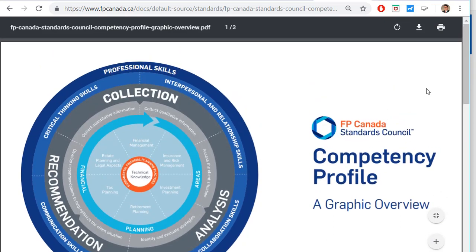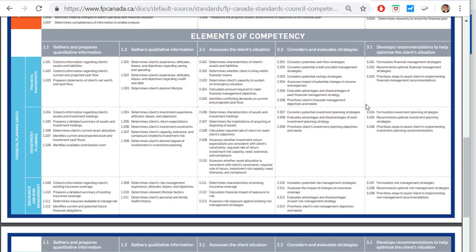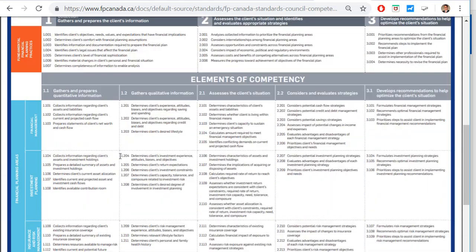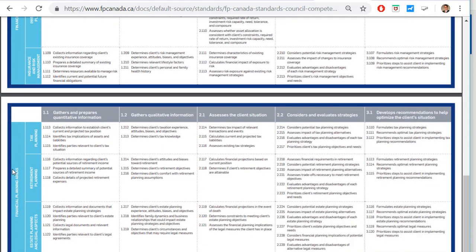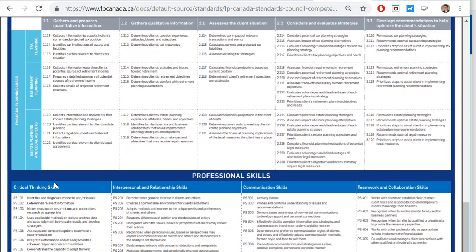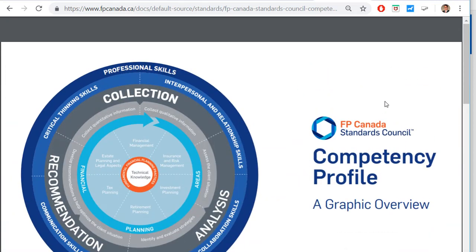The FBCanada competency profile is presented as a graphic wheel. Scrolling down, there are two pages covering financial planning functions and elements of competency. This framework covers the financial planning areas: financial management, investment planning, insurance and risk management, tax planning, retirement planning, and estate planning. At the bottom, there's information regarding professional skills, which we'll look at in more detail.